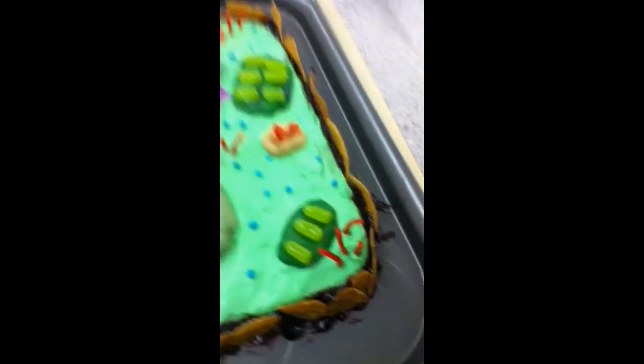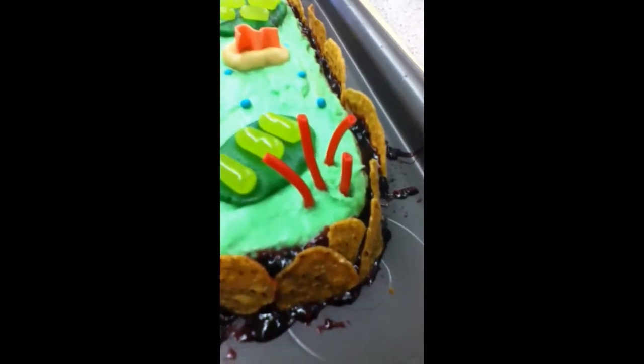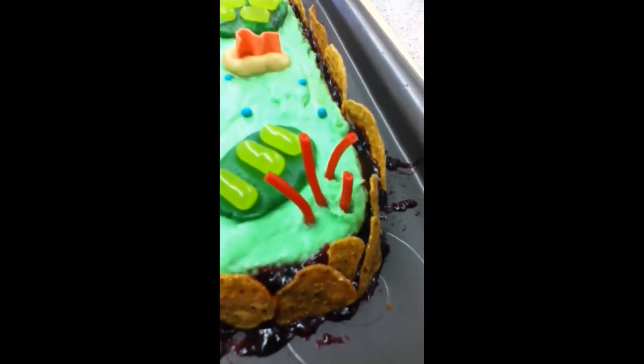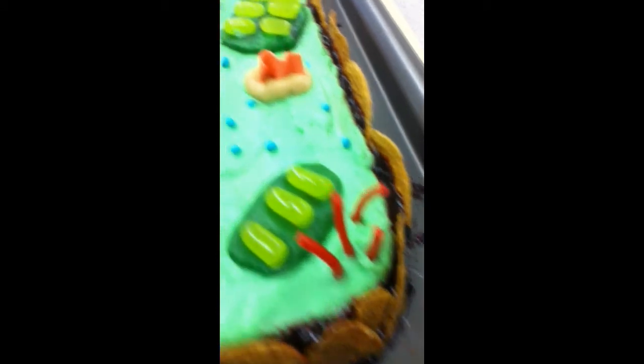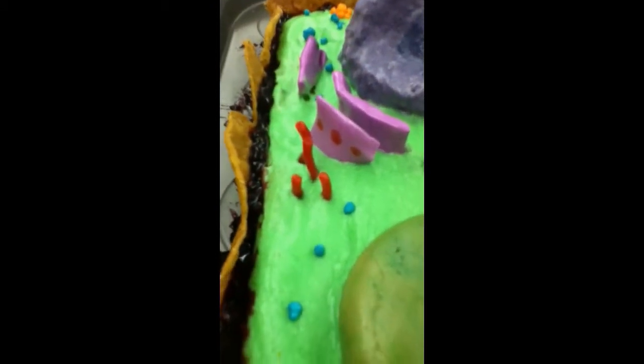Microtubules. We used red licorice for the microtubules because it was rod shaped and it had a hole in the middle to pass stuff through.